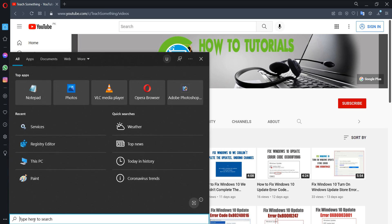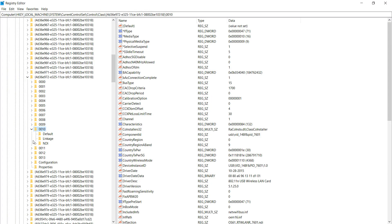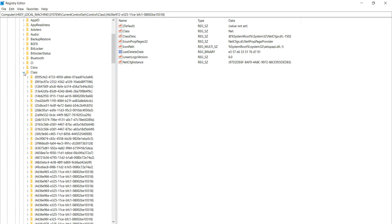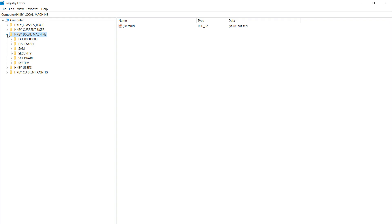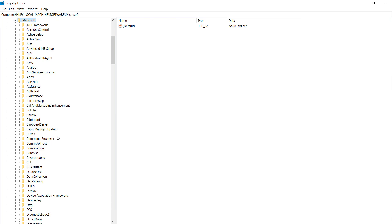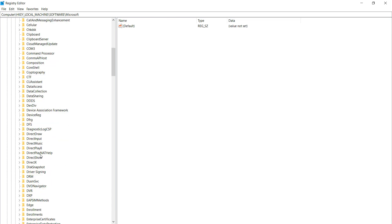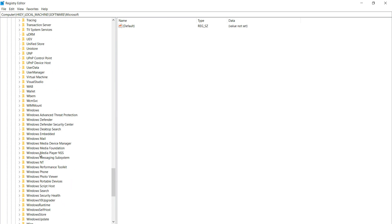The third method: go to your search box and type 'regedit' to open the Registry Editor. Right-click and select Run as Administrator. First, select HKEY_LOCAL_MACHINE and expand it. Then select Software and expand it. After that, select Microsoft and expand it.